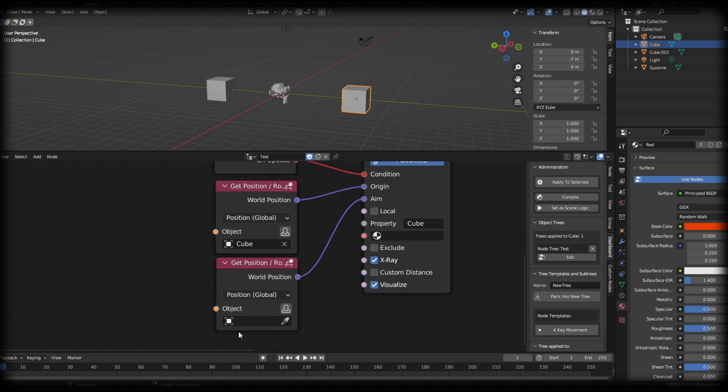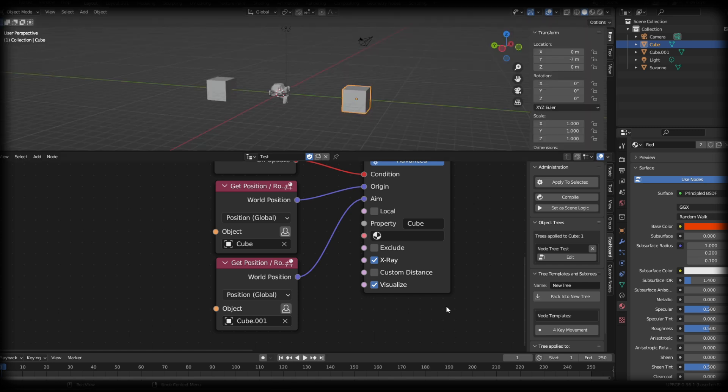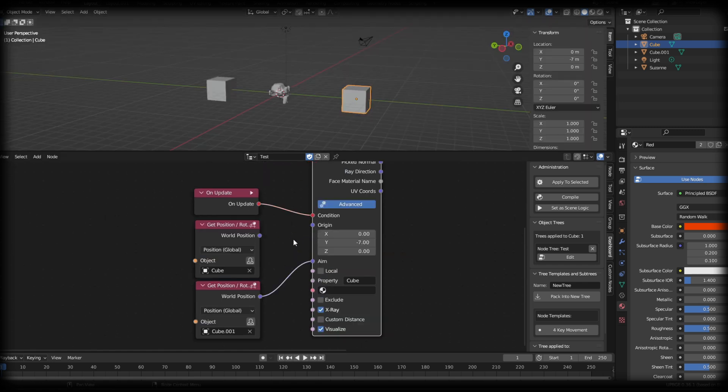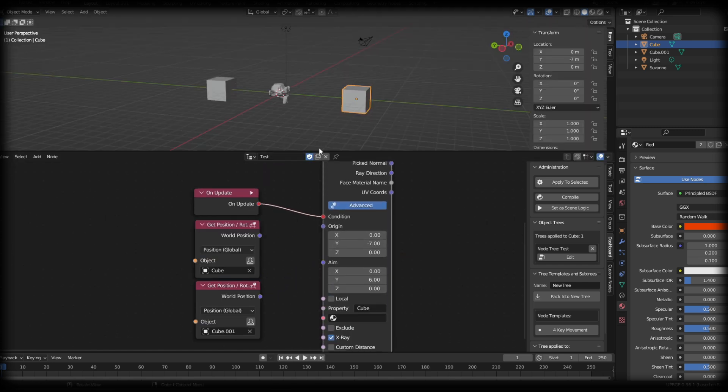So connecting these sockets here, it's going to allow us to pick an object and basically do the same thing. So our origin object, we want to get the position of our cube. And for the aim, this is going to be where our array ends. So we'll select the second cube. If I press play, you'll see that the exact same thing happens.